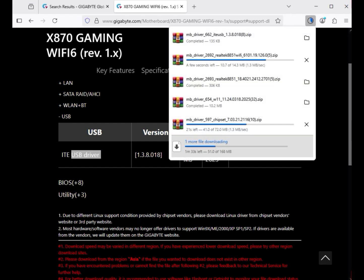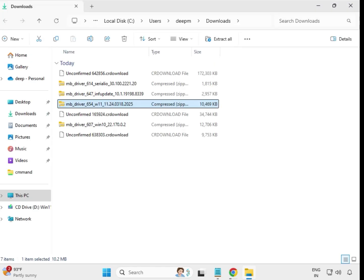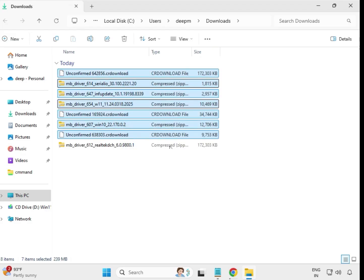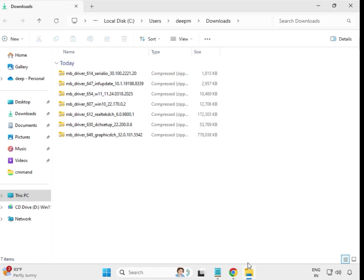You can see the downloads starting. Click on the location bar to open the folder where it is downloading. Wait for the drivers to finish downloading. Once completed, all drivers are downloaded. Now first download all drivers before installing.